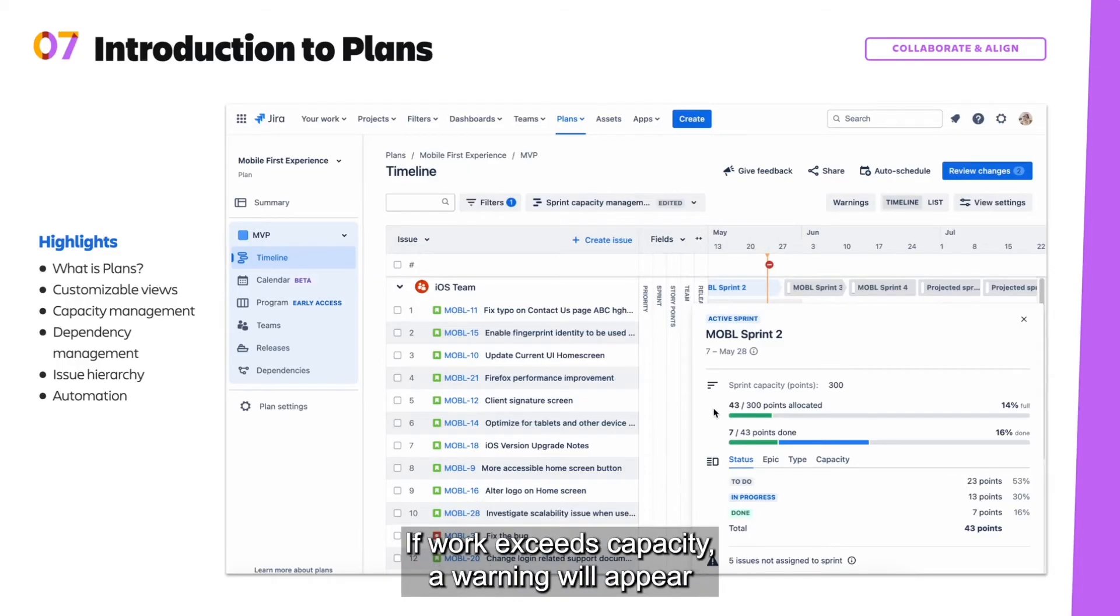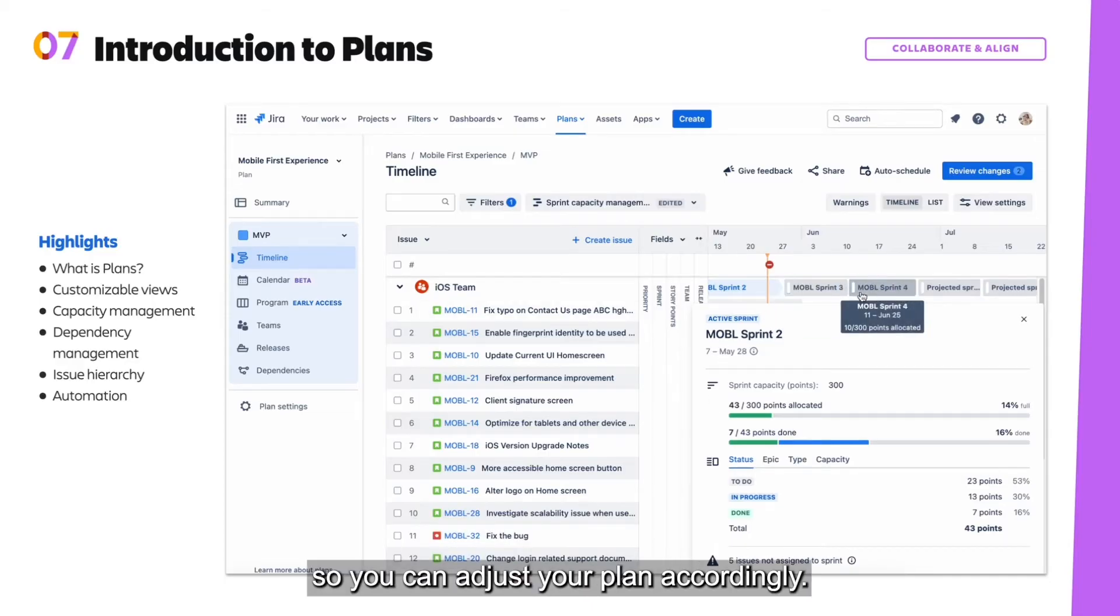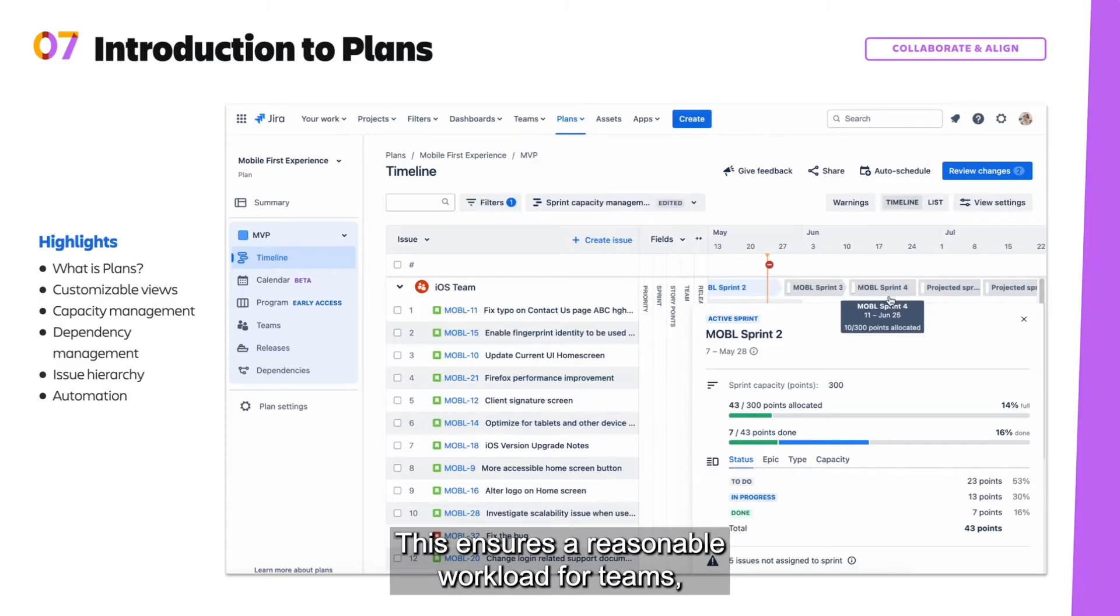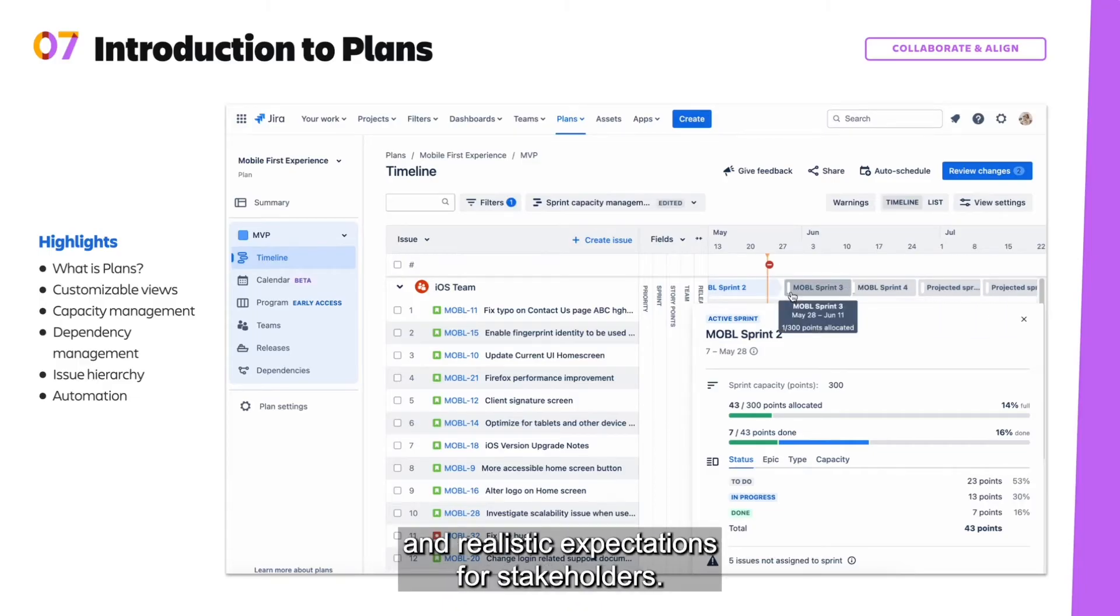If work exceeds capacity, a warning will appear so you can adjust your plan accordingly. This ensures a reasonable workload for teams and realistic expectations for stakeholders.